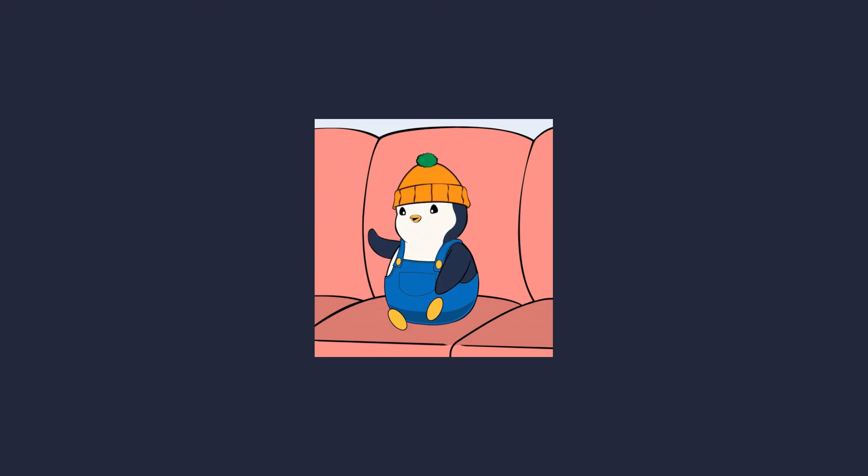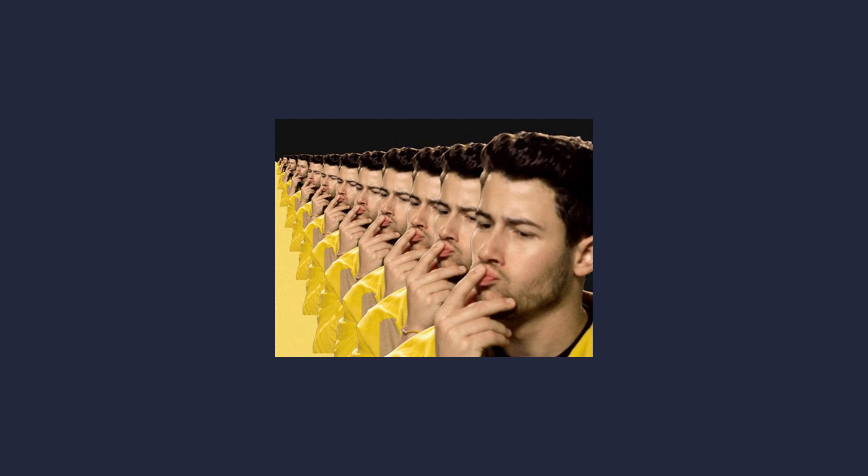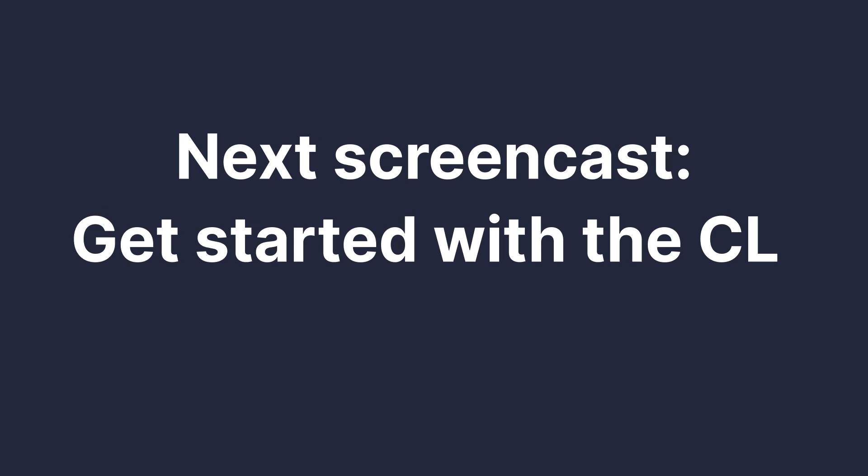A very basic TinyBird workflow in about 3 minutes. Now, you might be wondering if the UI is the primary or even only way to interact with TinyBird. And of course, the answer is no. In the next screencast, I'll talk all about the CLI and how to use it to push your TinyBird data projects to production. See you there.